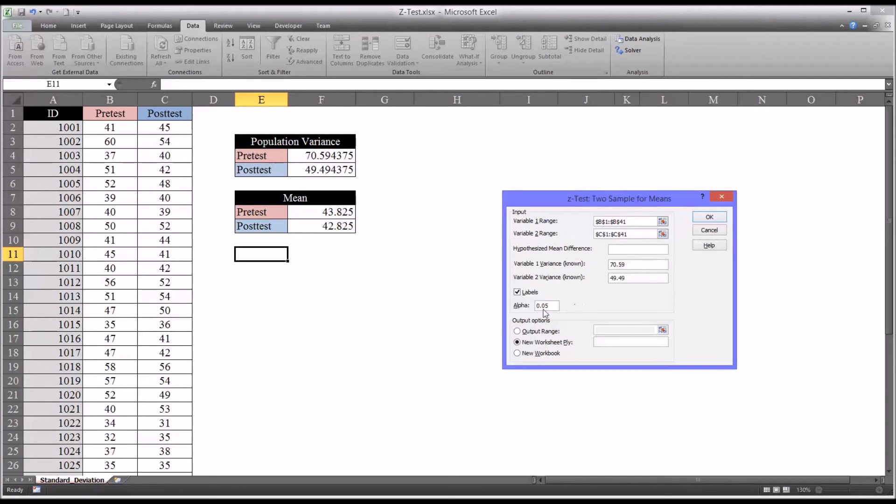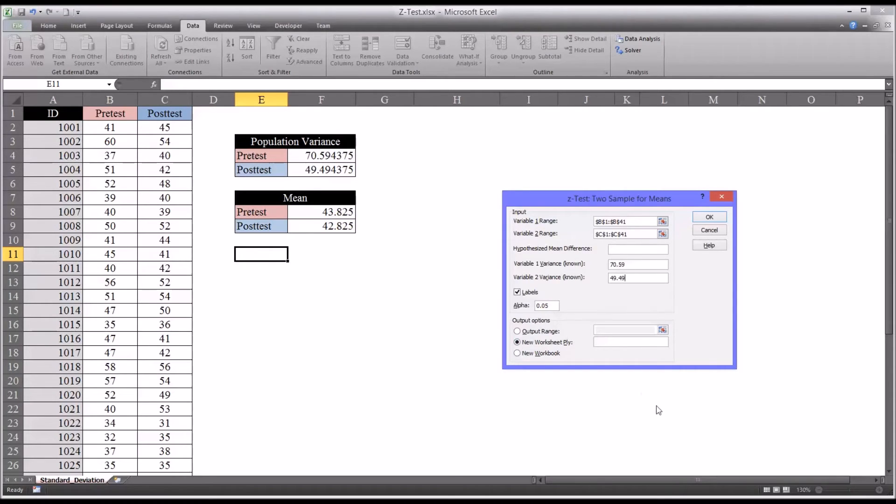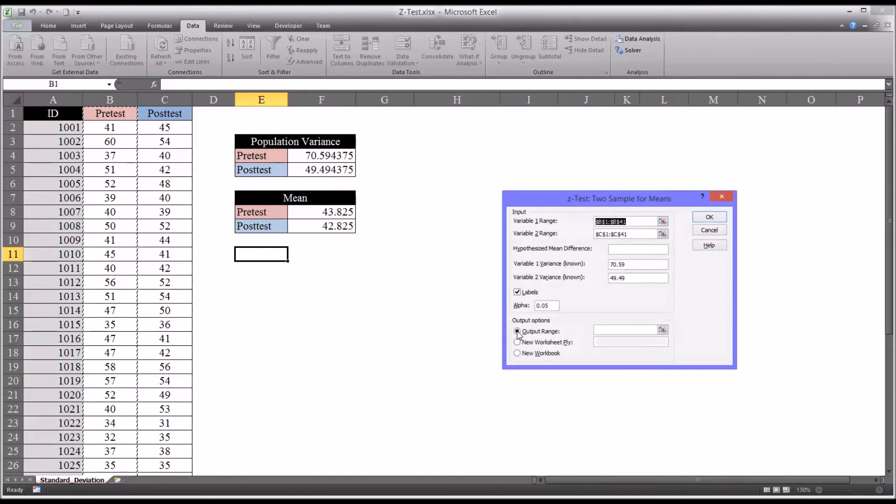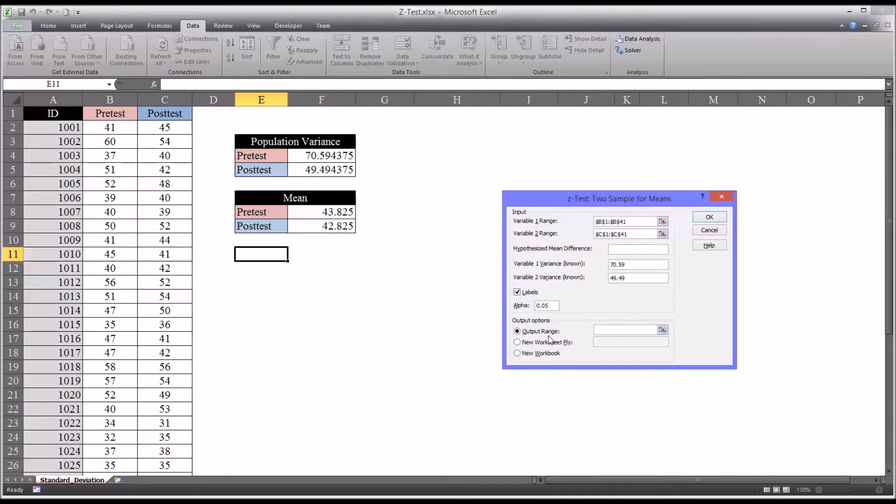And I'm going to leave the alpha at 0.05, which is fairly common for counseling research and in general social science research. And then we can specify here an output range. So that's just telling us or asking us where we want to place the table.